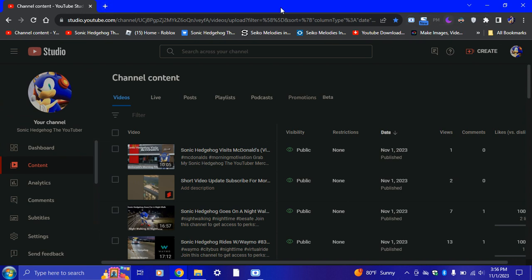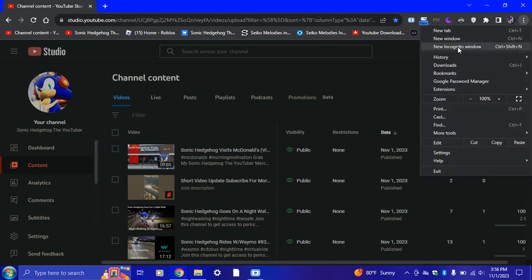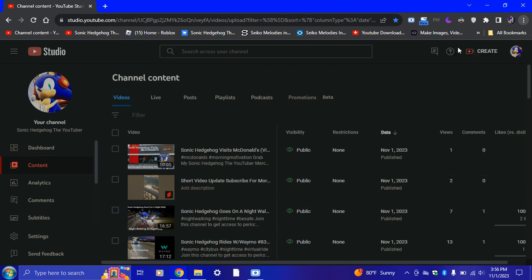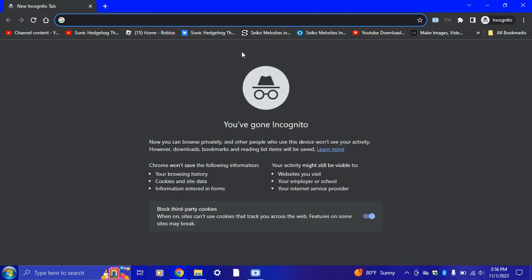Watch this. You're gonna go ahead and go to an incognito window. Block third-party cookies — yes, right here. 'Can't use cookies that track you' — yeah, leave that on.